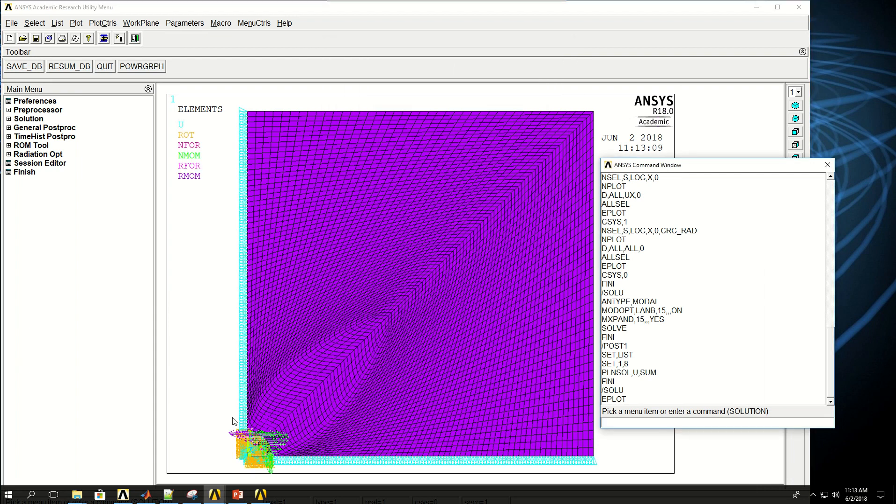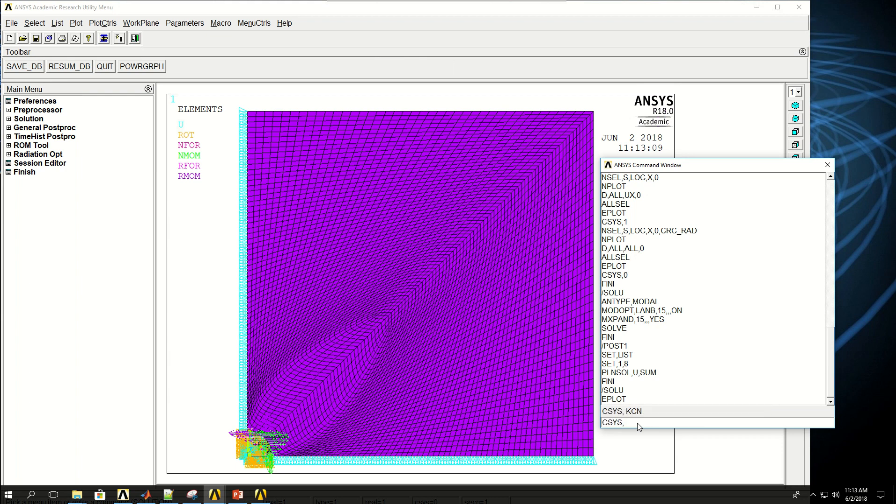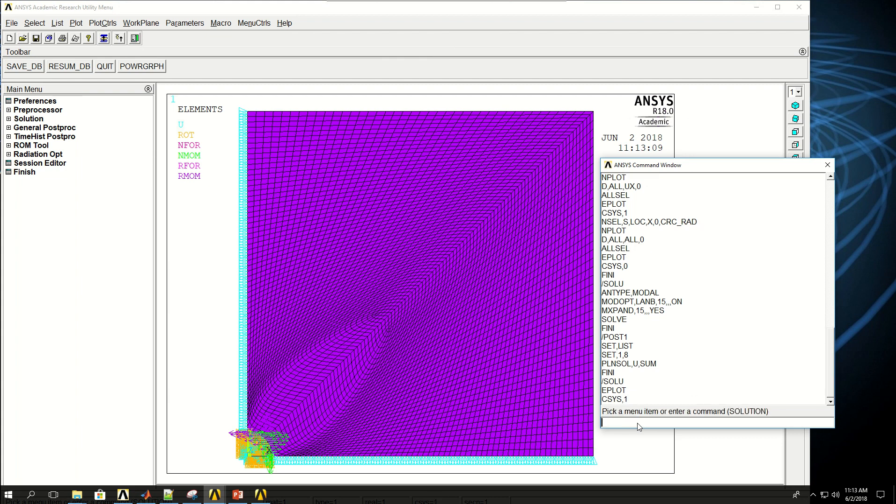So I had boundary conditions there. So what I want to do is delete the U-Z boundary condition at this circle. Because previously we fixed in the Z direction. And apply an actual displacement in the Z direction to this plate. So what I will do is first do C-SYS. Go back to cylindrical coordinate system, comma 1.